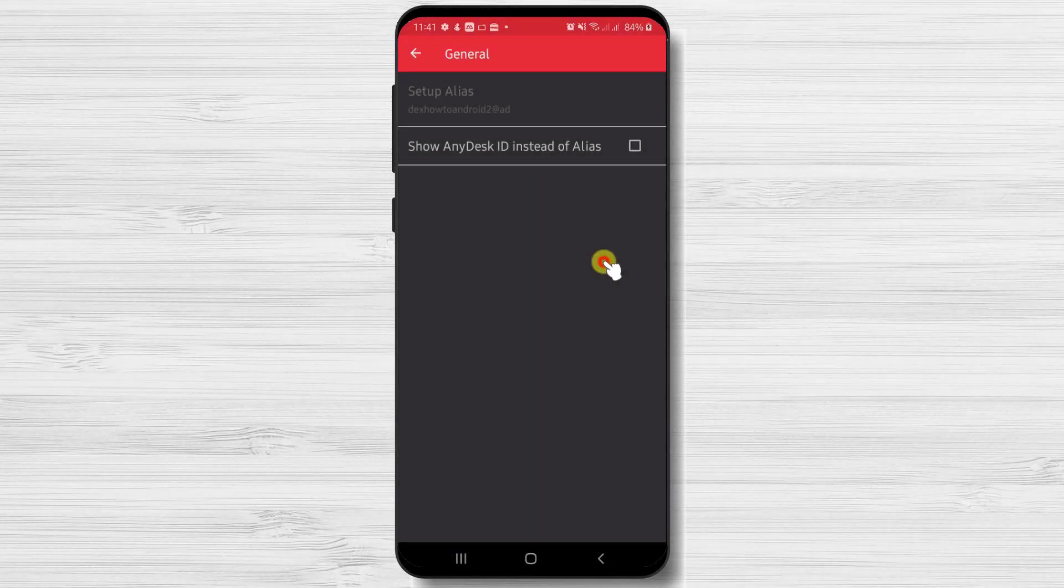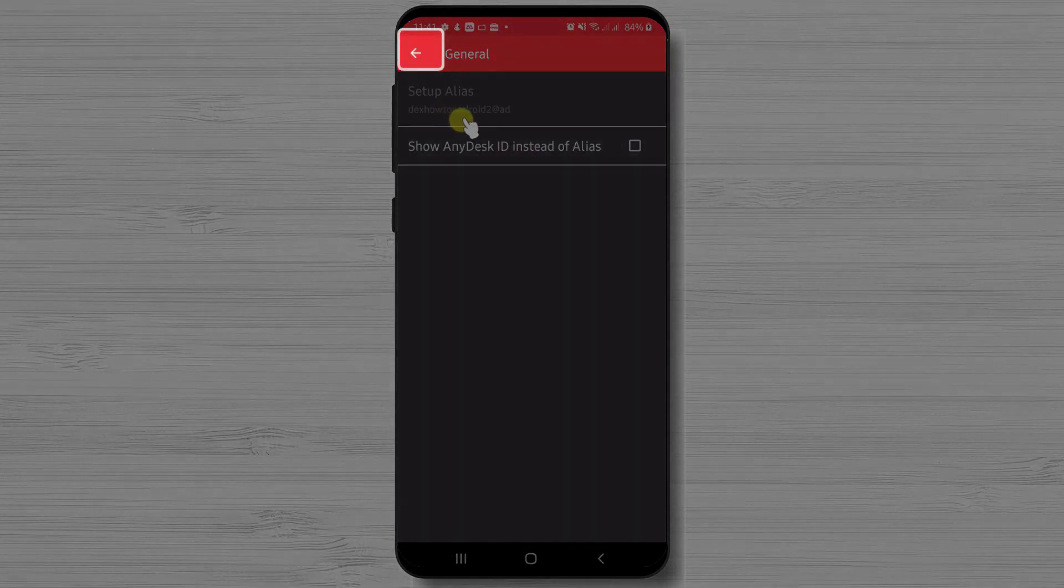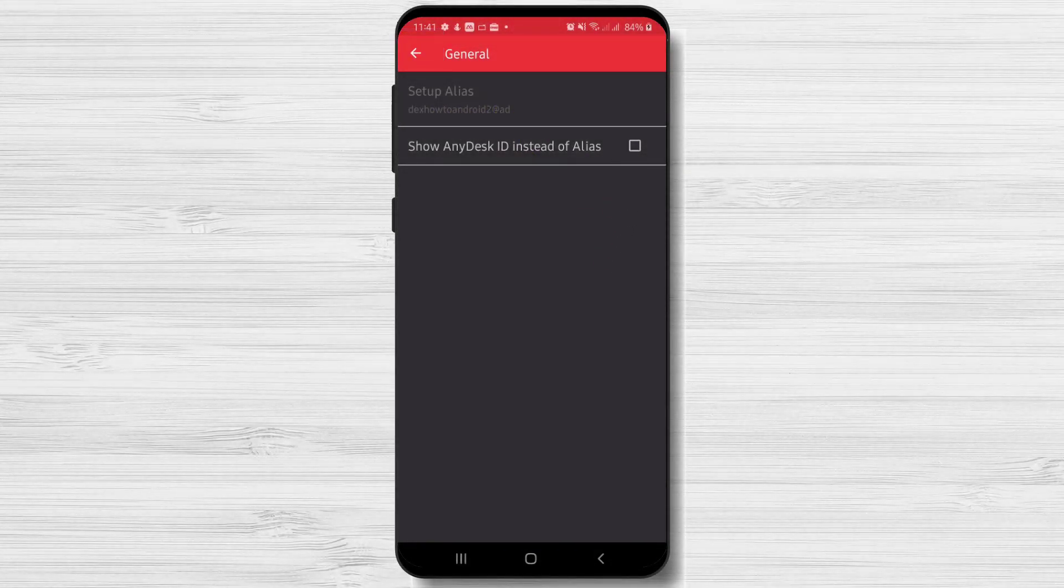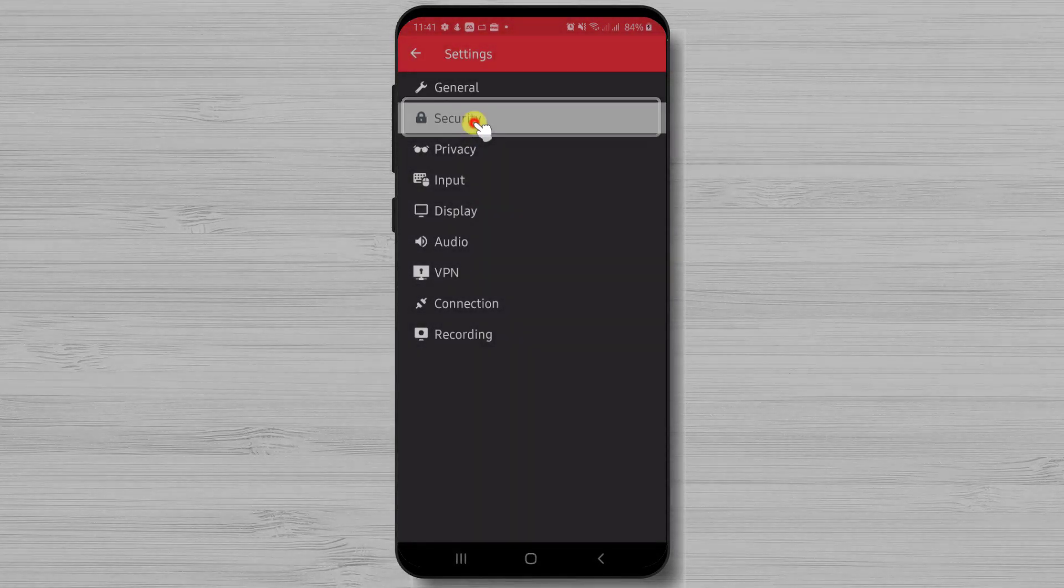Now let's go back by tapping the arrow from the top. Now let's tap on Security.